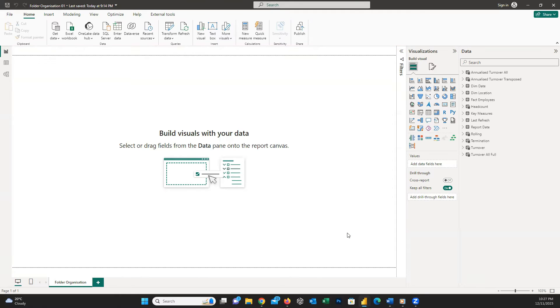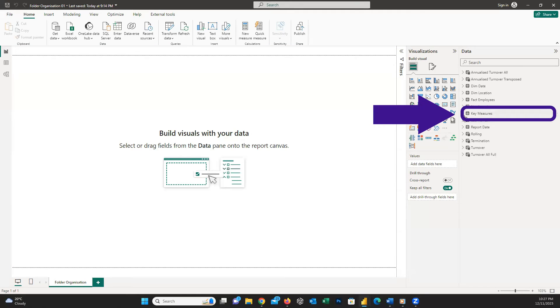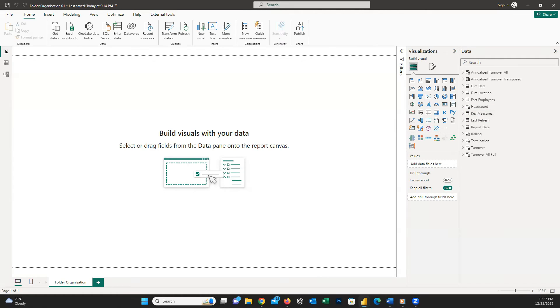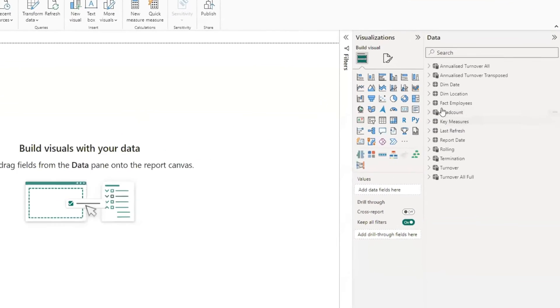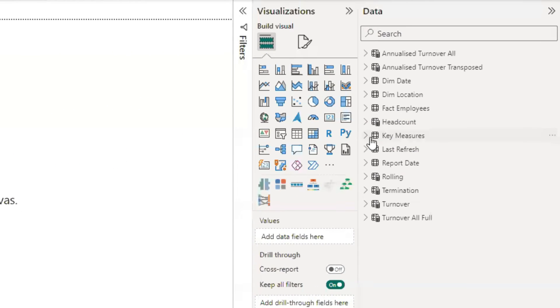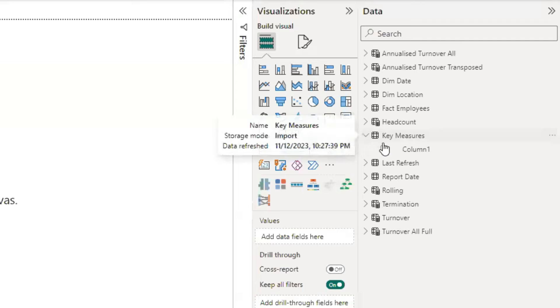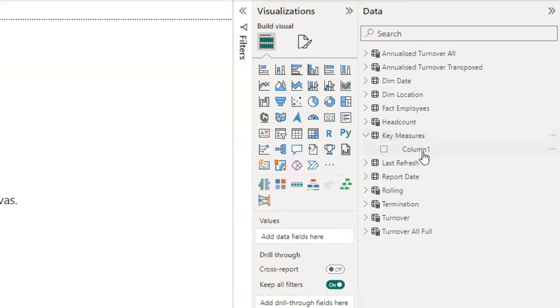After a few seconds, you can see a new table in the data field, which name is Key Measures. As you can see, this is just a table with an empty column 1.